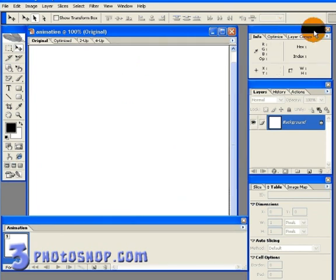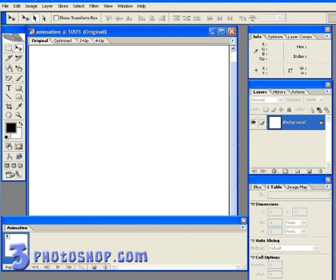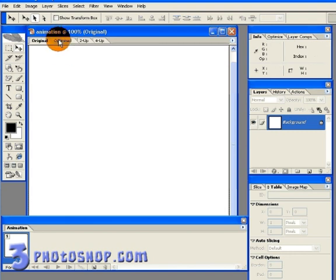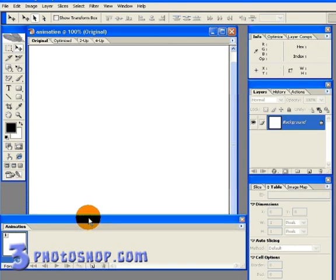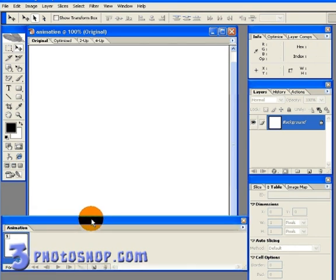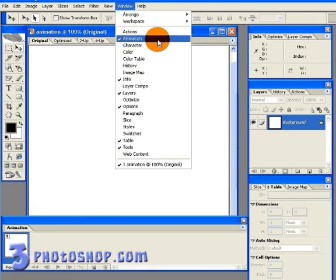I'm going to stay in image ready to create the animation, but remember if you're using CS2 then you can switch back into Photoshop. And by the way, you can switch between image ready and Photoshop at any time you like. You can even create a stack of layers in Photoshop and then switch to image ready to animate them. If your animation palette isn't open here inside of image ready, then you can open it by going up to the Windows menu and selecting animation.